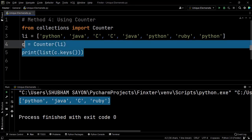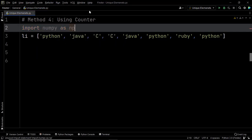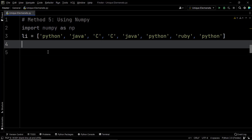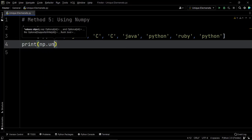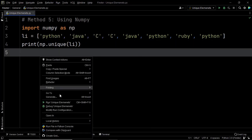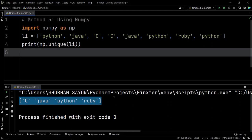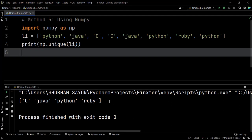That brings us to our final method. We will be using a different library: NumPy. We import NumPy as np. The beauty of the NumPy module is that it provides a built-in method known as unique that will help you extract the unique elements from the given list. All we have to do is print np.unique and pass LI within the unique method. Let's execute this — there we go. NumPy not only extracts the unique elements but also sorts them in ascending order. That's how powerful the NumPy module is.